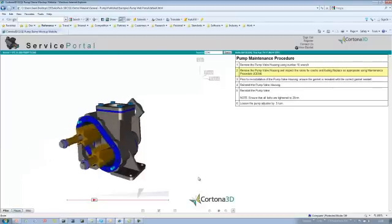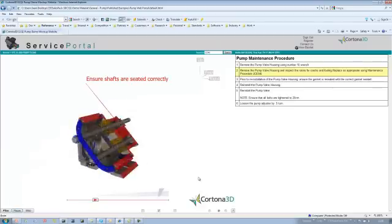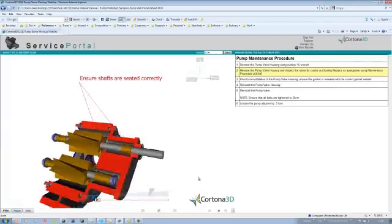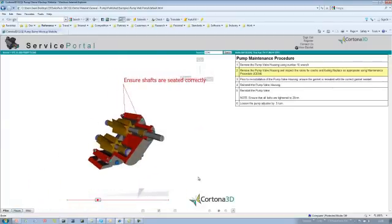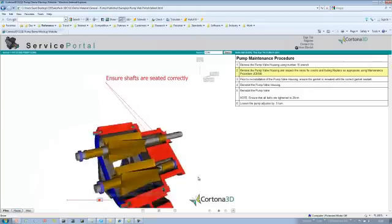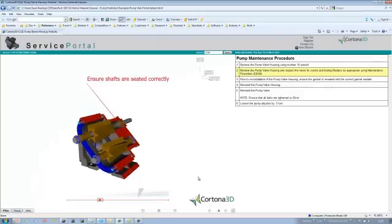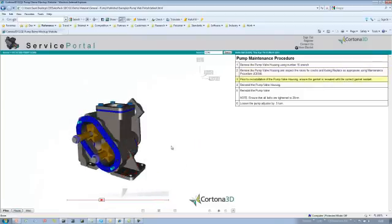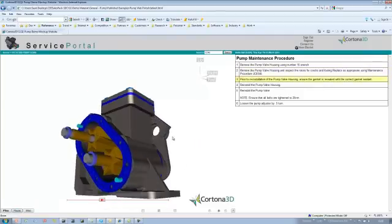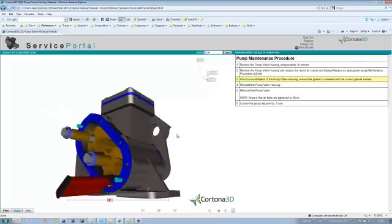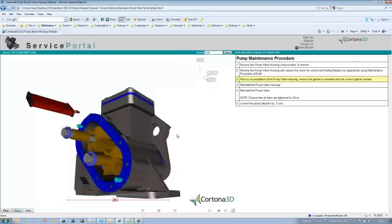Once we're finished with that, we can just put those back. Here it's just showing me that we need to make sure that the shafts are seated correctly when we put those back in. That's an important tip. I don't want to have to put it all back together and then find out that we've not put it in properly.